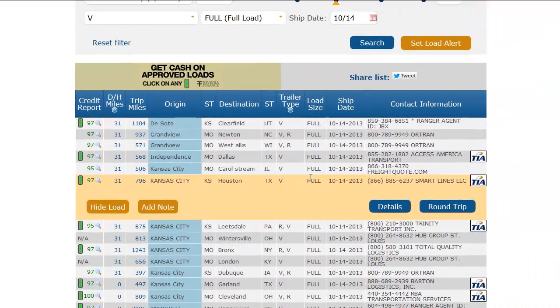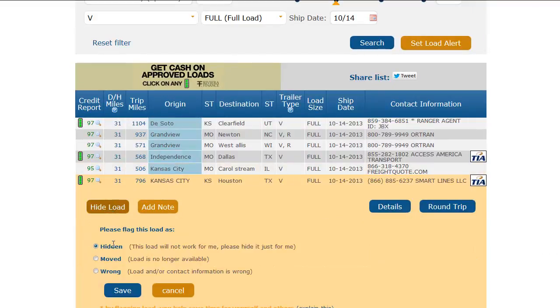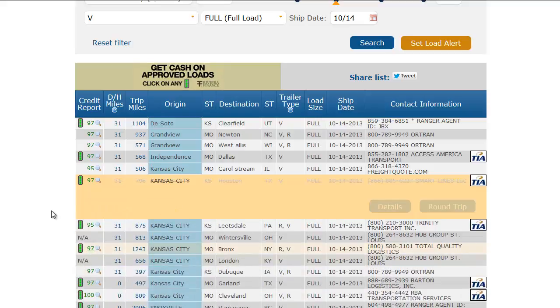Let's assume that I am not interested in this load for some reason. I can click Hide Load. Then I choose the reason for hiding the load and click Save. This will cause this load to be grayed out on this and all future searches I perform.